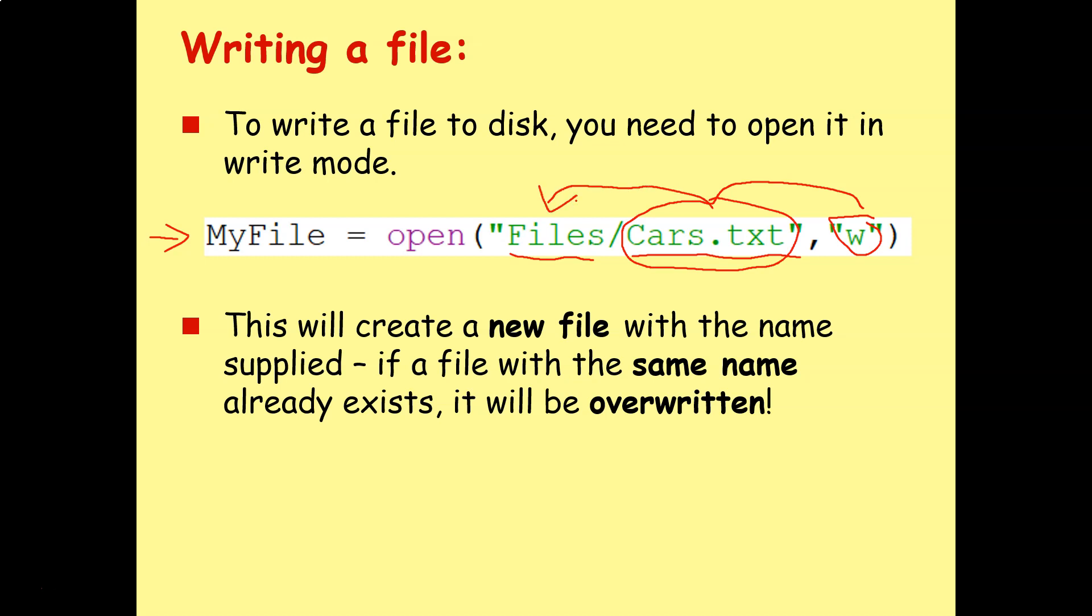Very important, this is creating a new file with the name that you're supplying. If there's already a file with the same name in that location, it will be overwritten. So you can't use write mode to edit an existing text file because it'll create a new one.